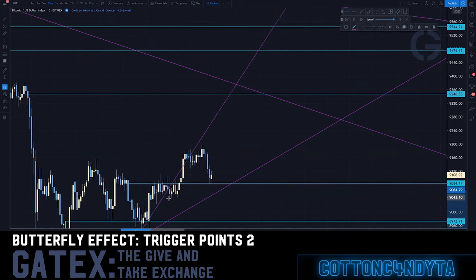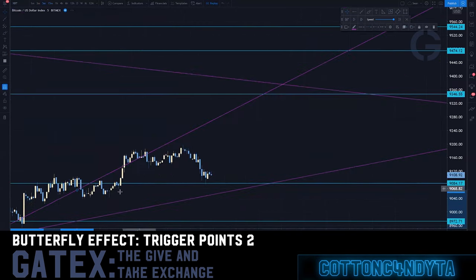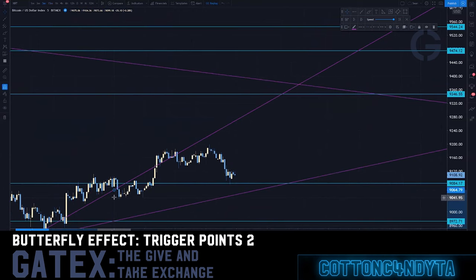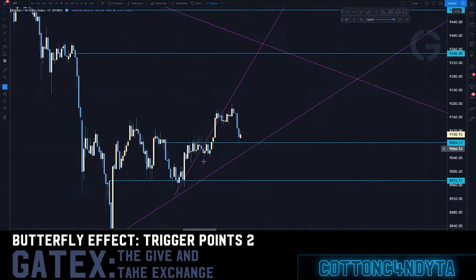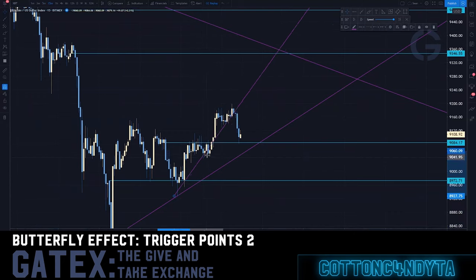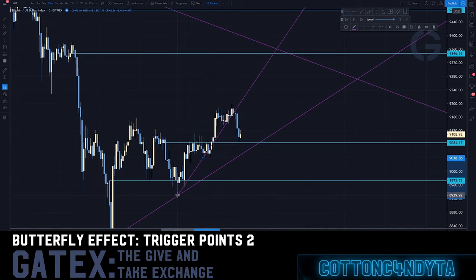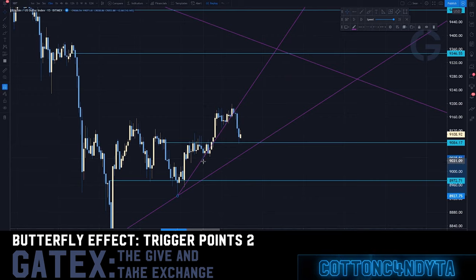Where did we find this original trend? I believe it was on a five-minute chart. I'm not sure exactly where we found it, but it was kind of in this region — right here. So that's a clear trigger point right there.